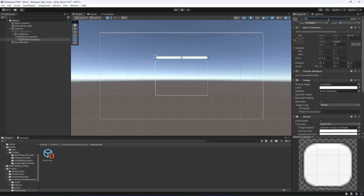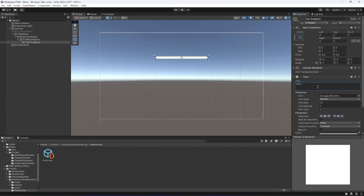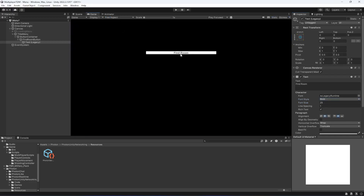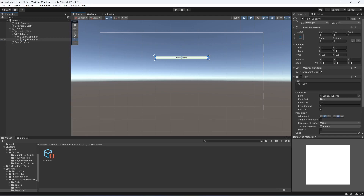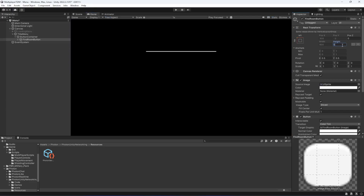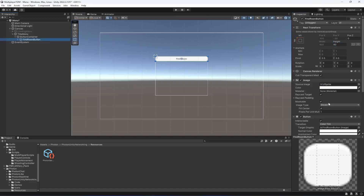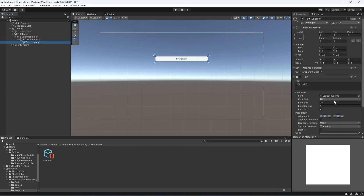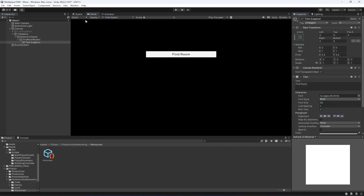Name the button find room button and in the text set it to find room. Make the text size 25 or 30 and make it bold. You can also increase the height to 50 or 60 if you want the buttons to be a bit bigger. Increase the text size back to 30 — it's looking good and clear.